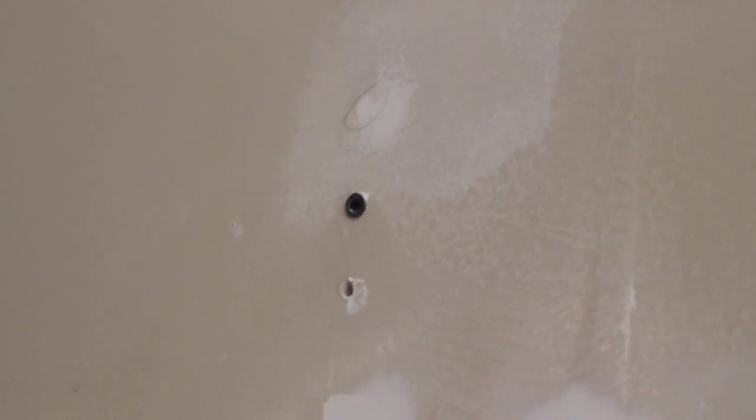If you have a lot of holes, just to remind myself, I usually put a light mark just so I know which ones I have to cover at the end. Recover, redo.